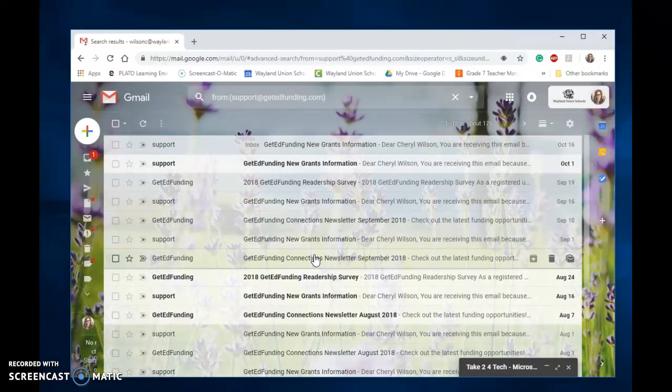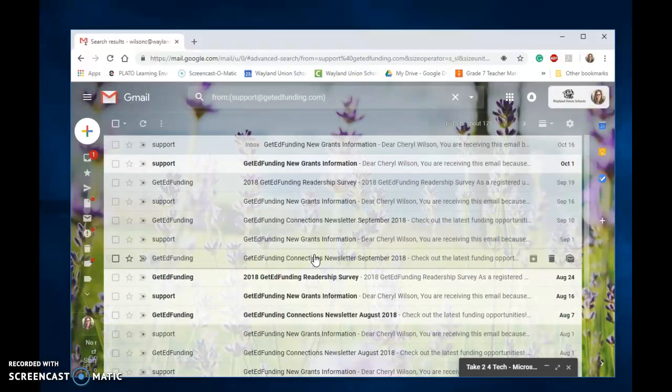So hopefully some of these tips and features I've shown you will help you save some time and you have a great day.